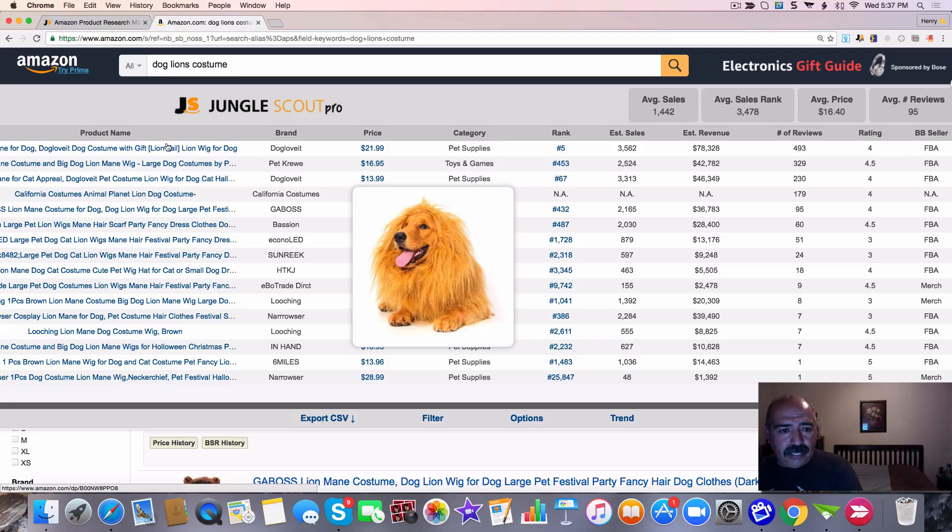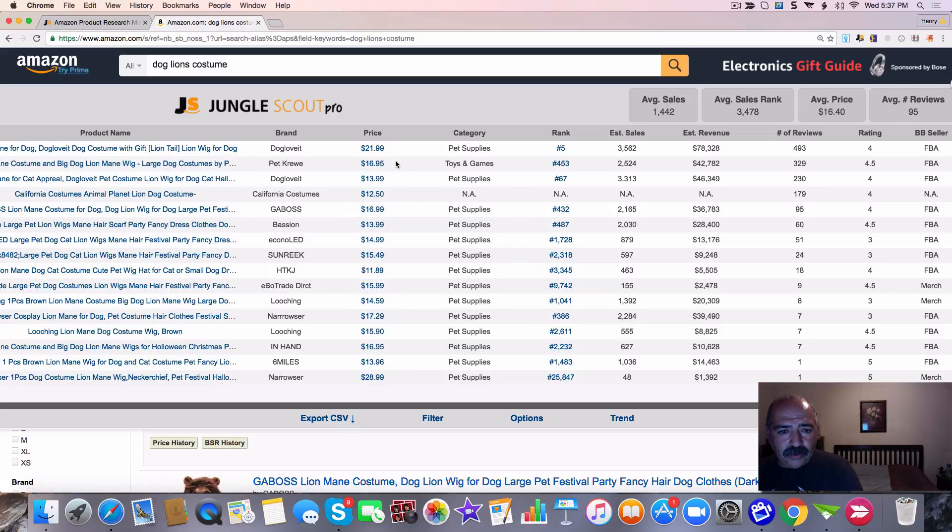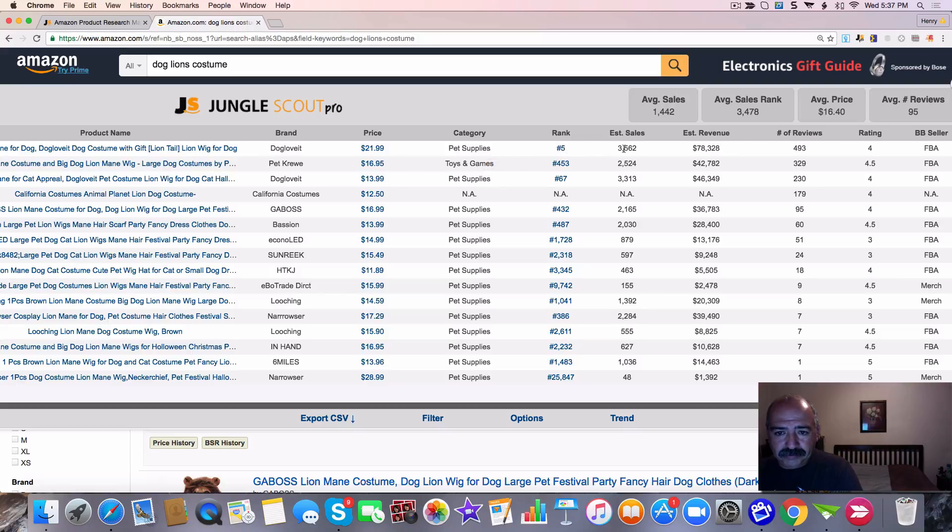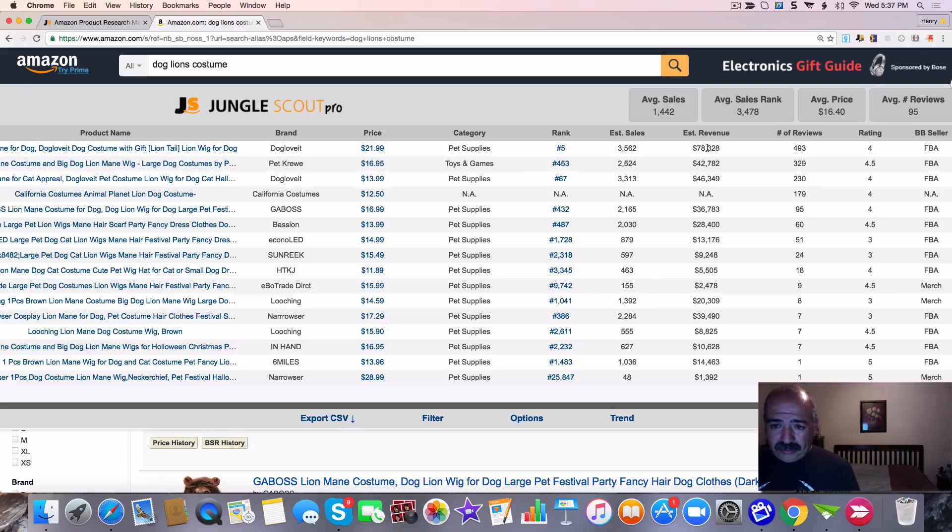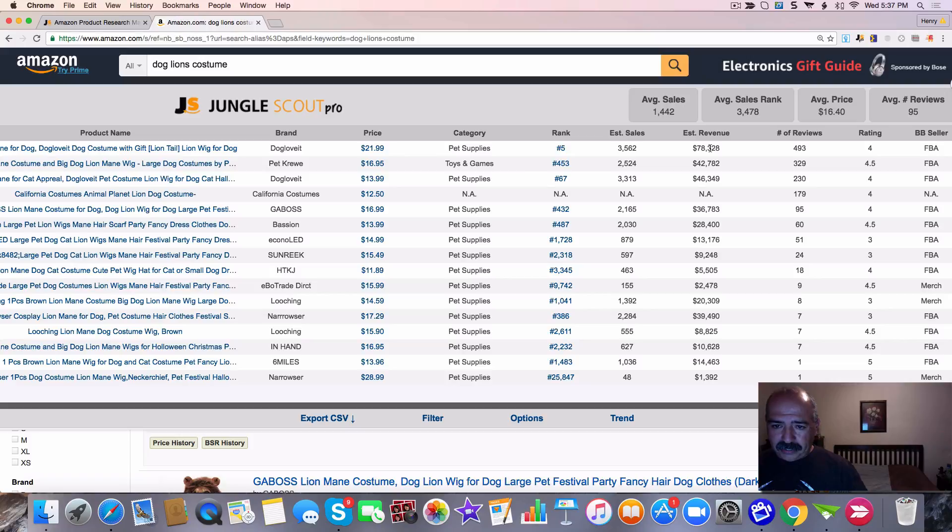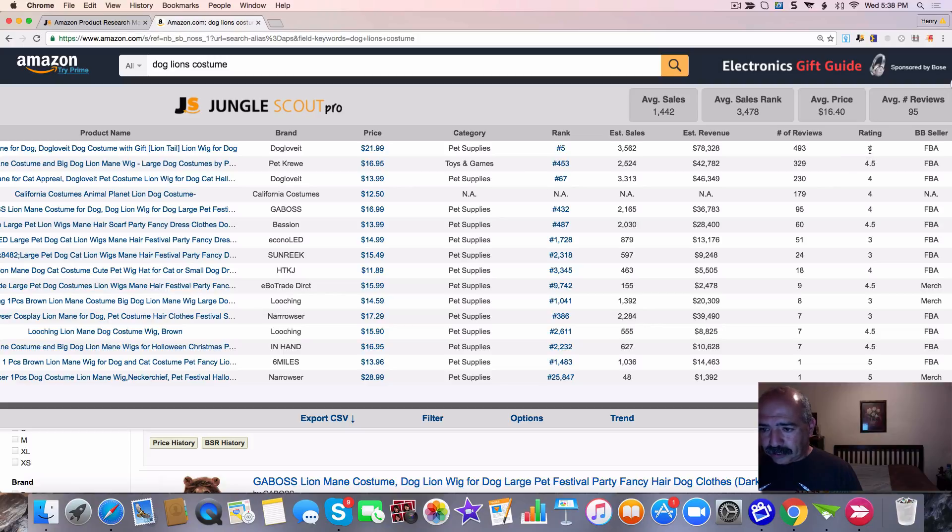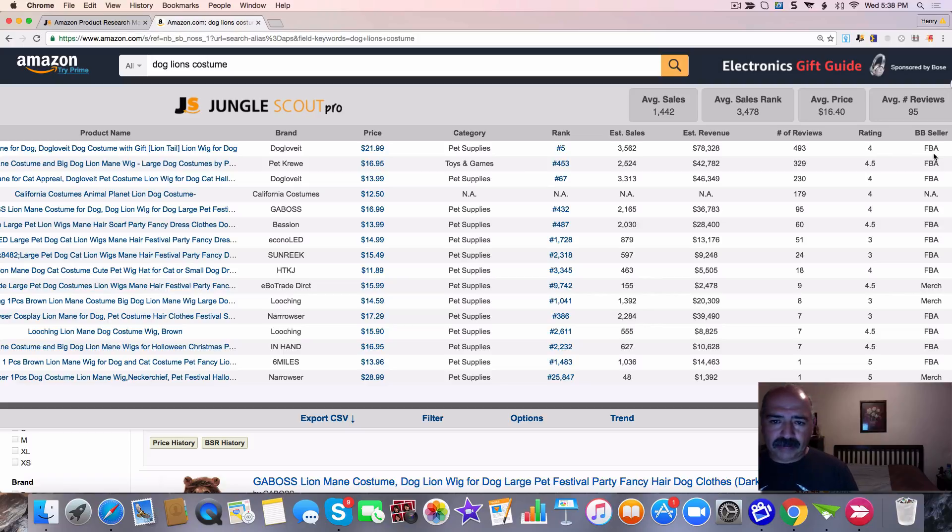So I'm going to try to find this particular product on Alibaba and I'm going to see if I can find it. This is $21. It's under pet supplies. It's ranked number five. 3,000 in sales. 78,000 a month in revenue. This is gross. This is estimated gross revenue. That means they're estimating this guy does around $78,000 every month in sales. He's got 493 reviews. He's got a four star rating, which is really good and it's sent in the FBA. So he sent the product into Amazon fulfillment center. Alright, so let's go ahead and go on to Alibaba.